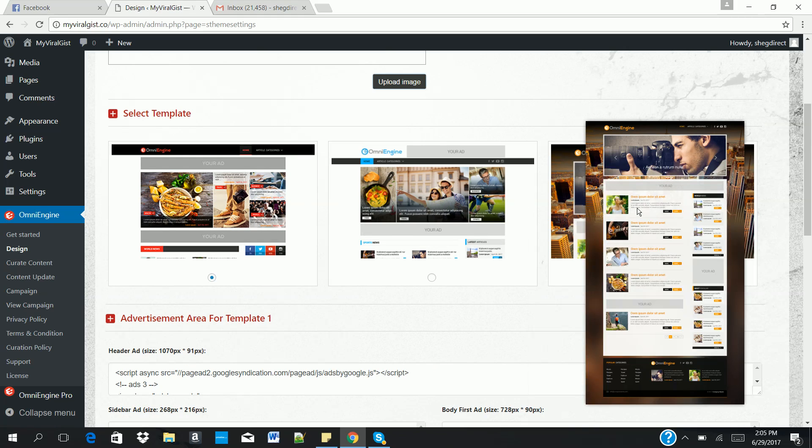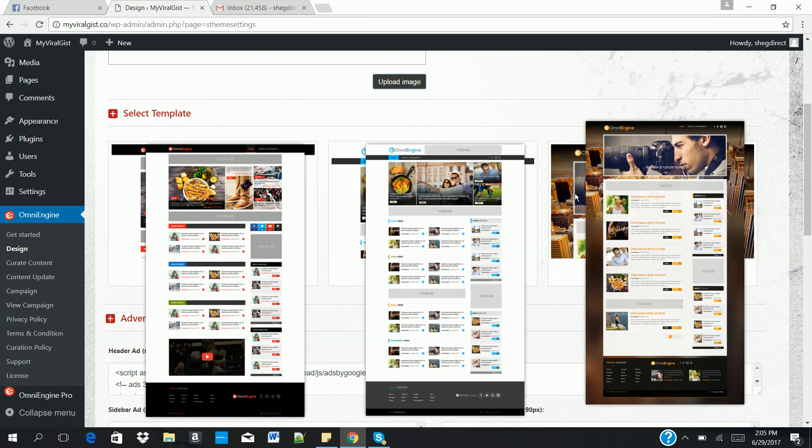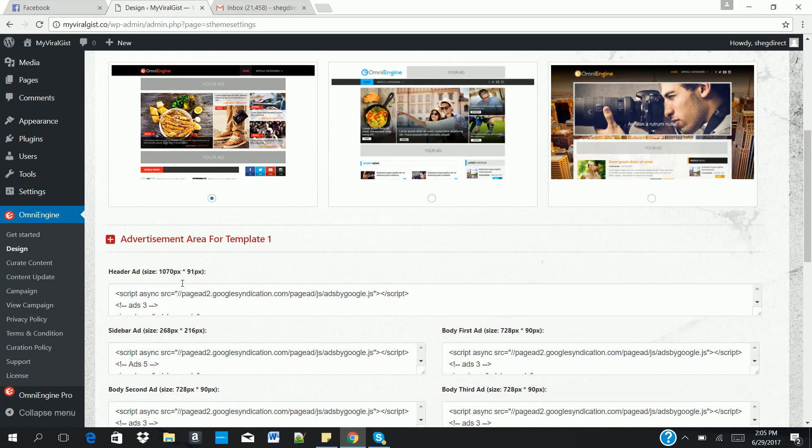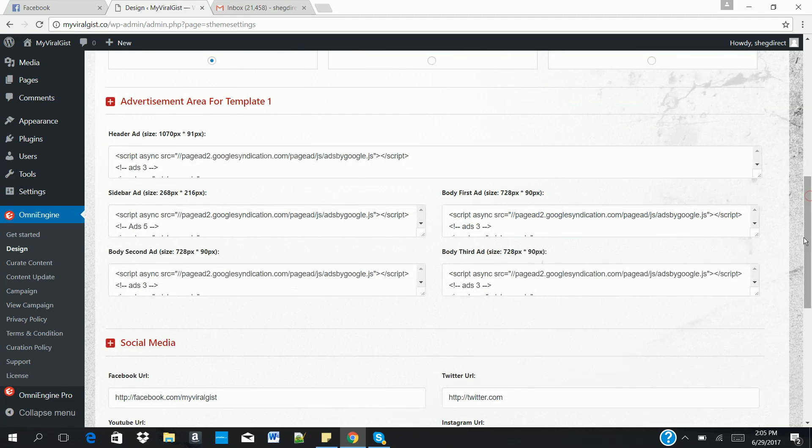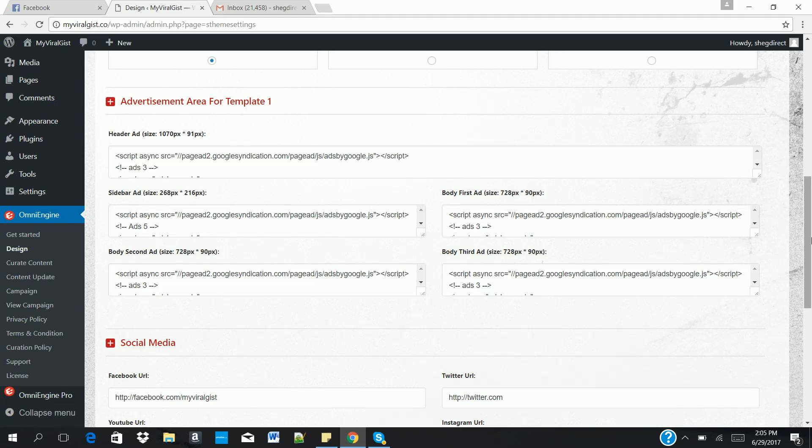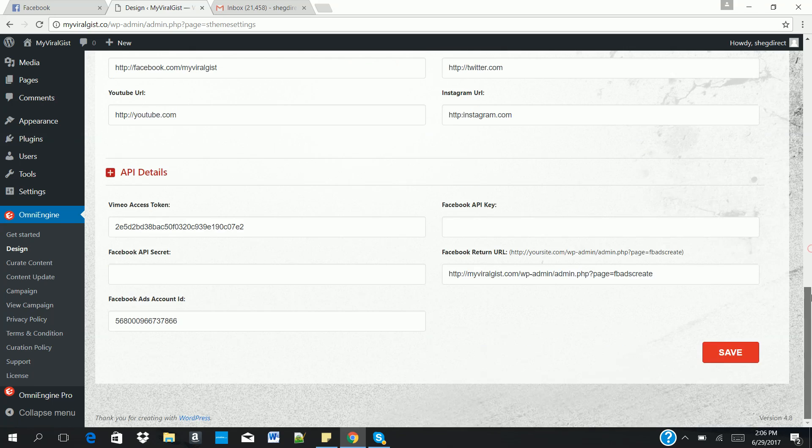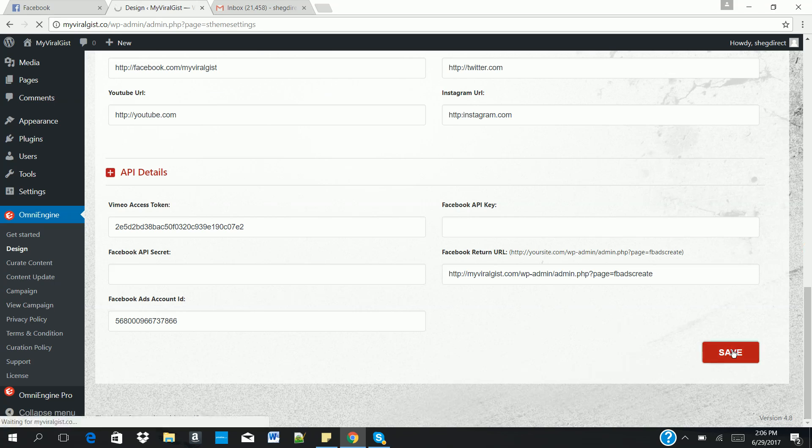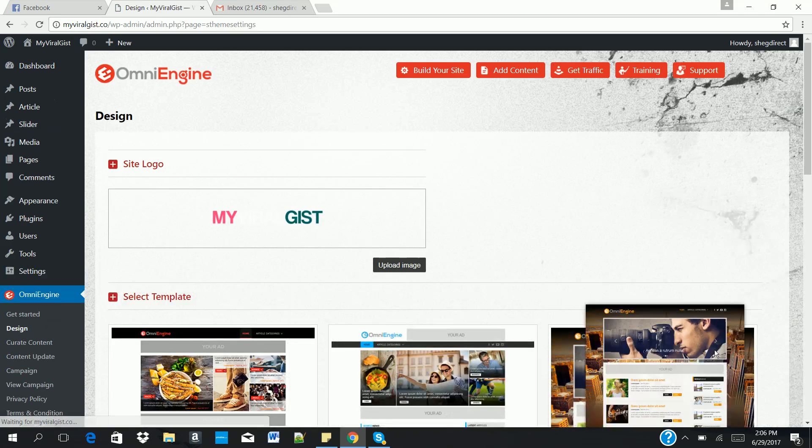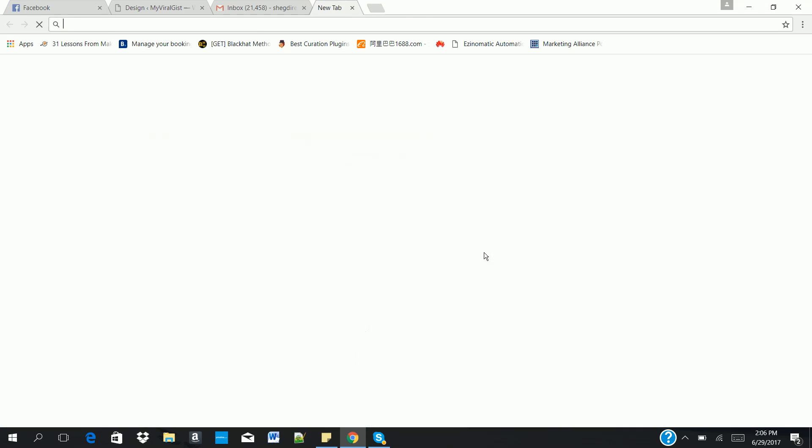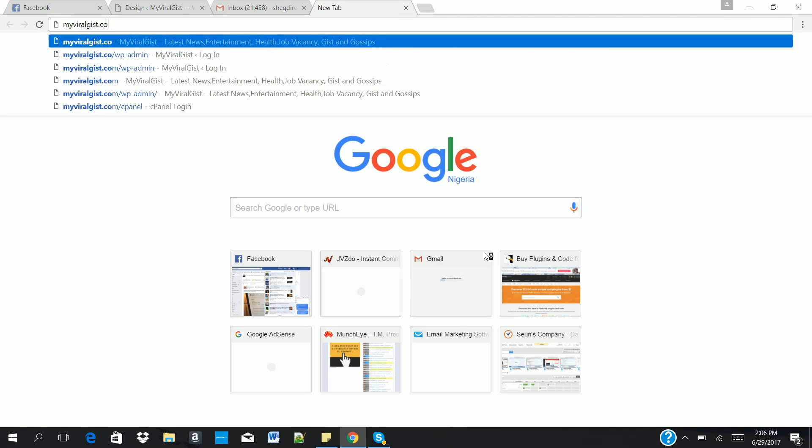So once you're done selecting them, the next thing is the advertisement area where you input your codes for whichever way you want to monetize your website - maybe AdSense, native adverts, or affiliate banners. Once you're done putting it there, the next thing is to add your social media page: Facebook, Twitter, YouTube, Instagram, and also the API details below. Then you click on the Save button.